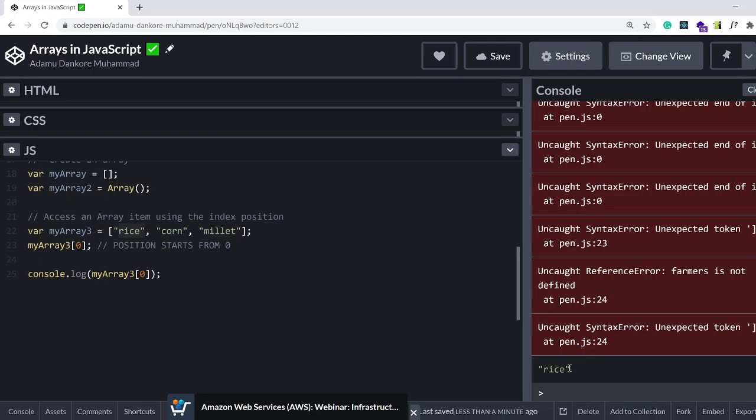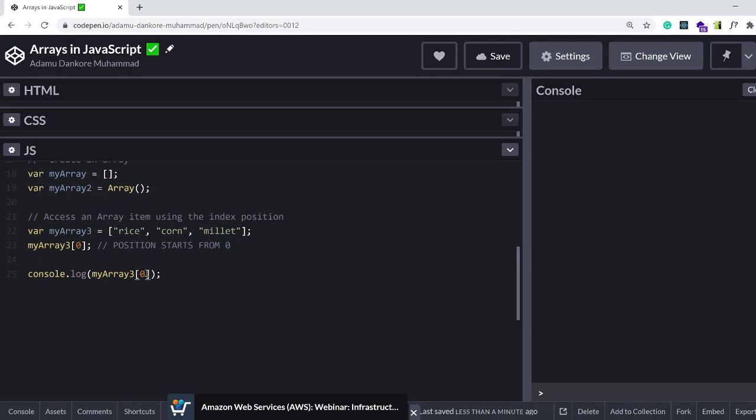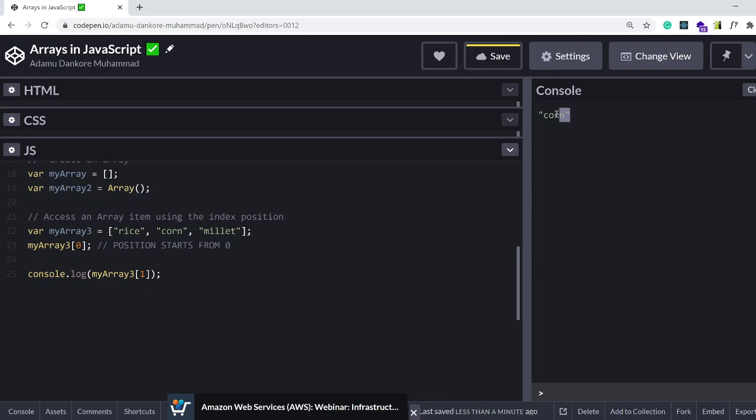Don't worry about all the errors as I type. Before I type anything correctly it errors out and displays all these errors. So this is basically it. We were expecting rice and we have rice. I'm going to clear this. So let's say I want to access corn. Let's count: the first item's position is zero, the second one is one. So if we want to access corn we'll write one. Let's see what we have on the console. There we go, we have corn.